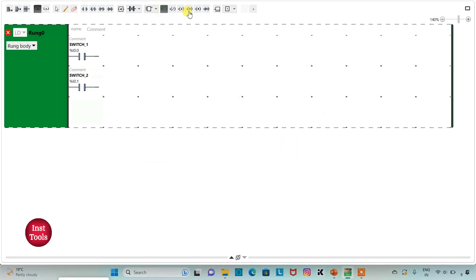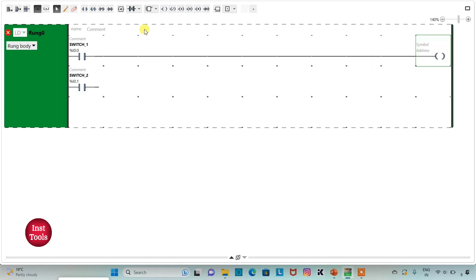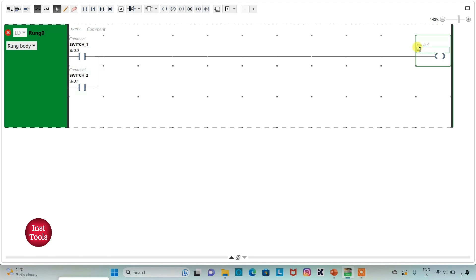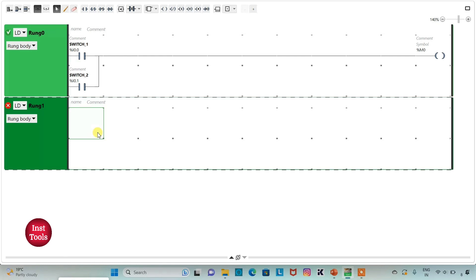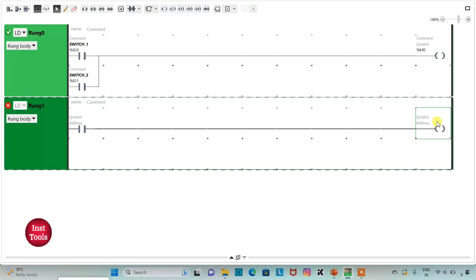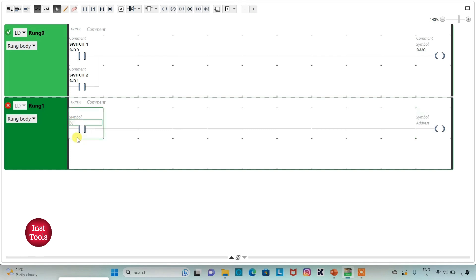Then I will add a coil here, draw a connecting line, and assign address M0 to this coil, which is a memory bit. I will add a new rank and insert a normally open contact and a coil. I will assign address M0 to the normally open contact — the memory bit that gets true when switch 1 or switch 2 is turned on.